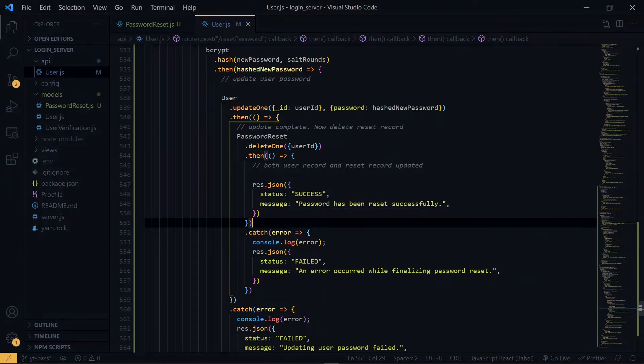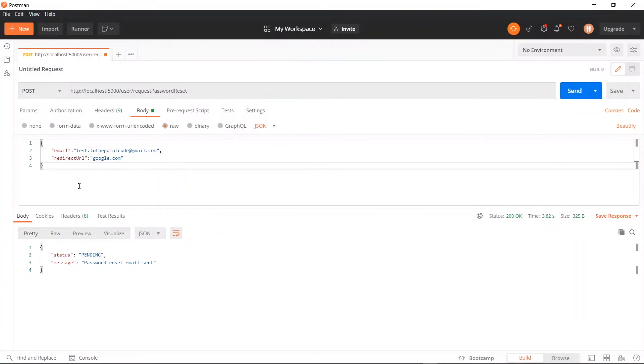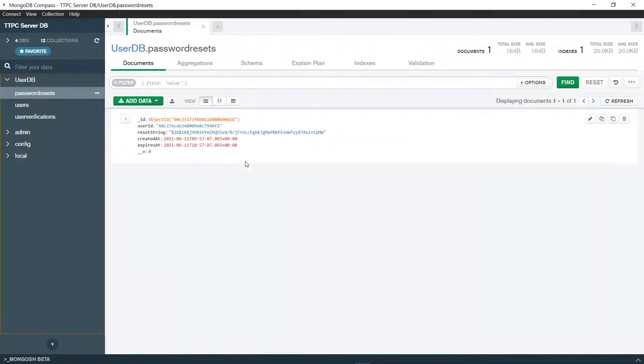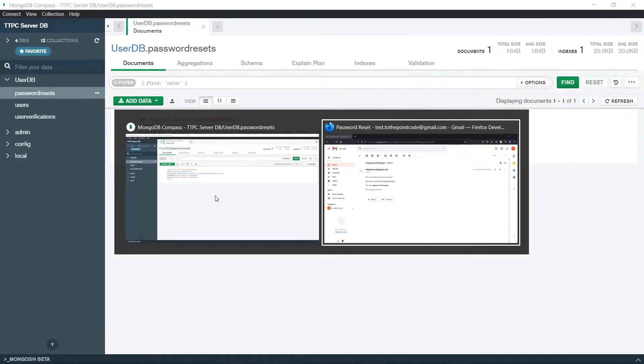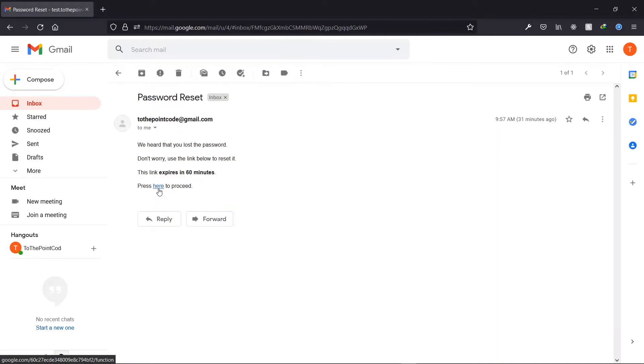Now we can try the second part in Postman again. So in the first part, we sent the password reset request and receive the email. So in the email, we are provided with the link. At this point, we need the parameters attached to the link to make the second request. So let's click on the link and fetch the parameters.